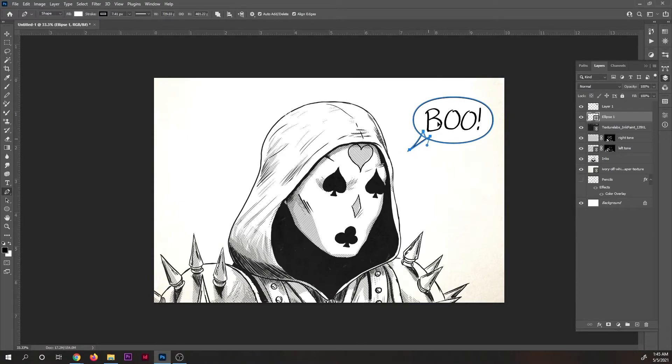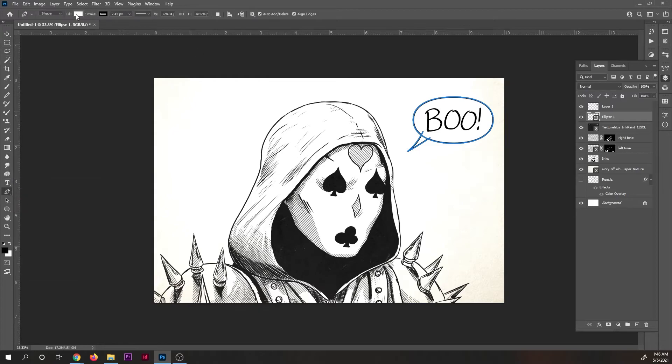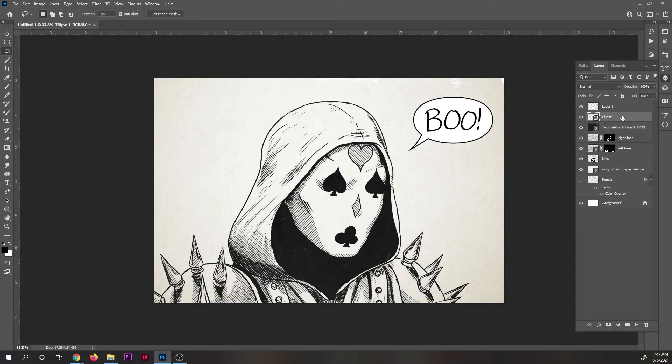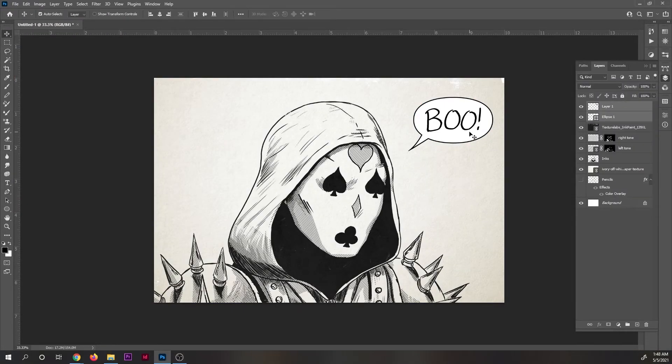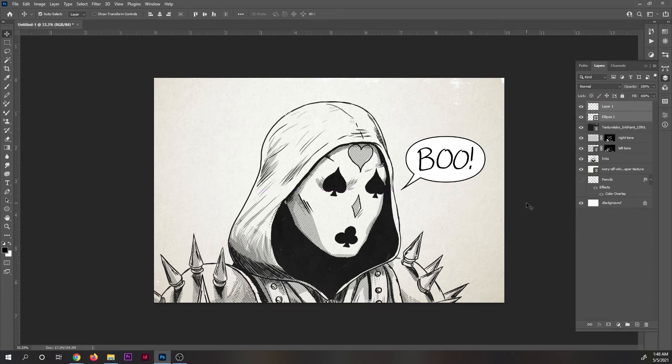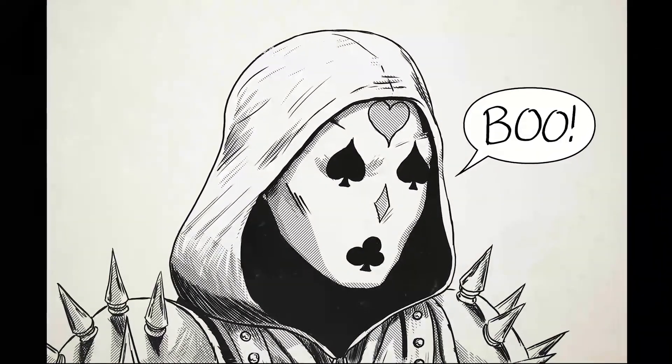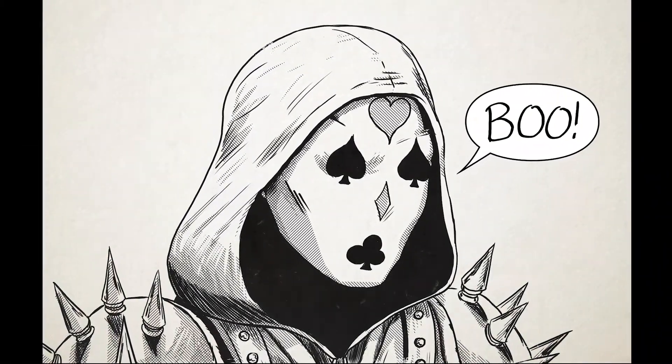And again, if you like this tutorial and want more, let me know and I will make some. Okay, that's it. You can now get out there and make your own Outlaw Comics. Good luck!